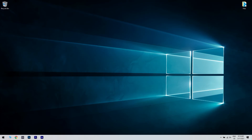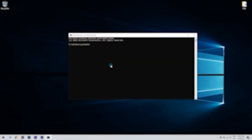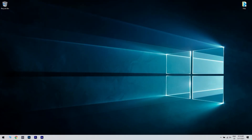Then reopen the command prompt and input sfc /scannow in the prompt's window, then press enter to initiate the SFC scan, which might take 20 to 30 minutes. Restart Windows if the SFC scan informs you that it repaired files.